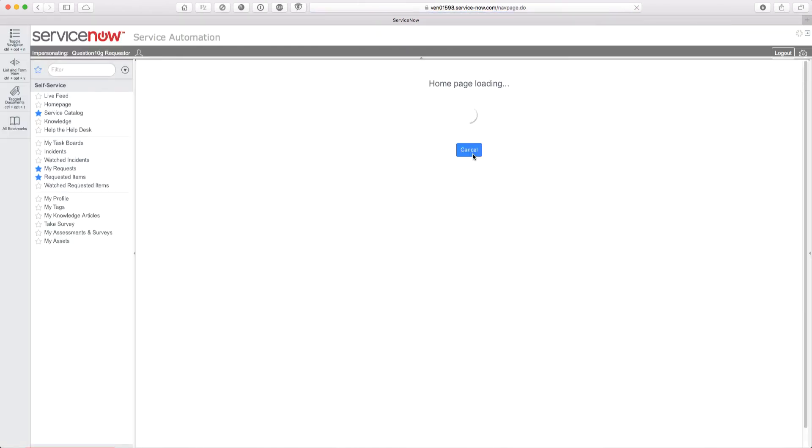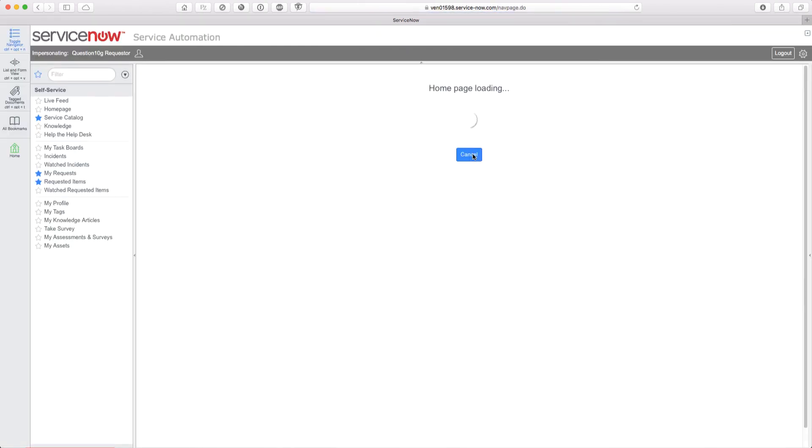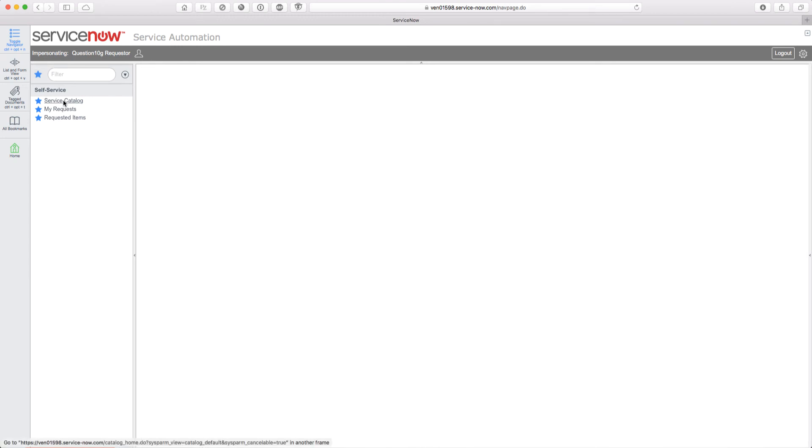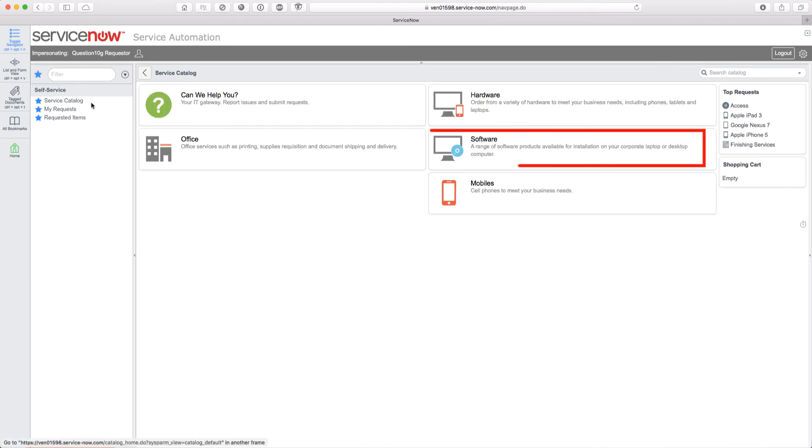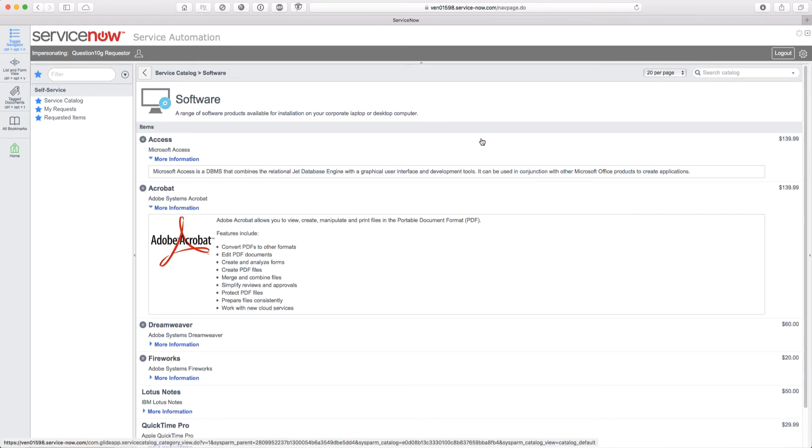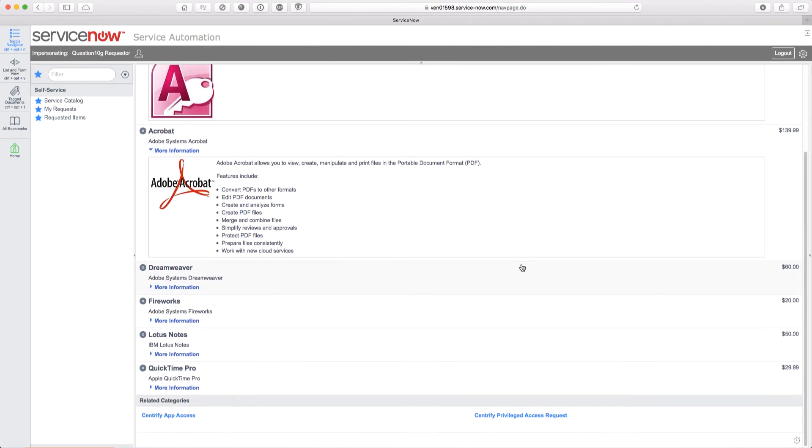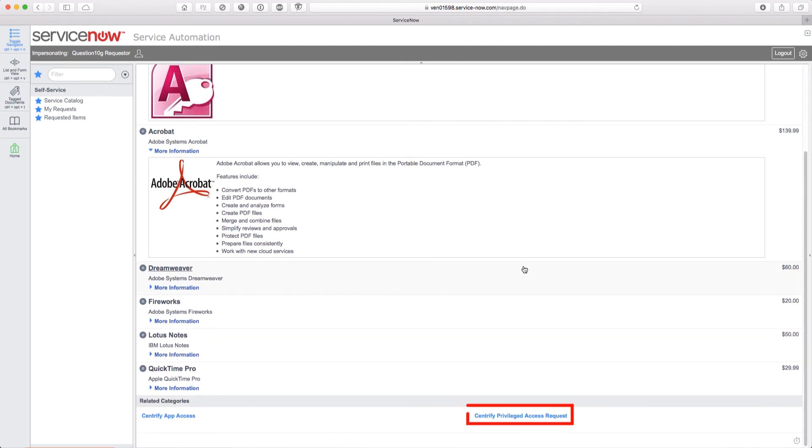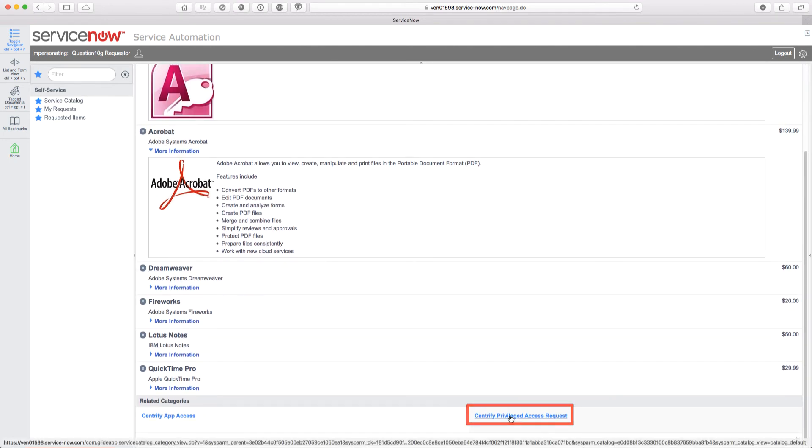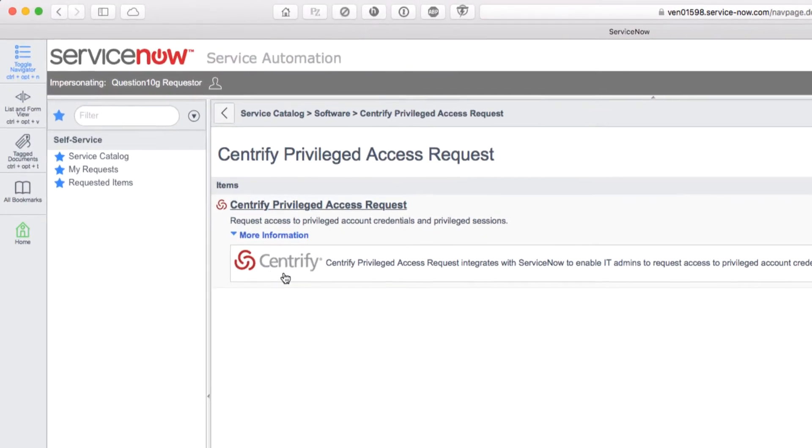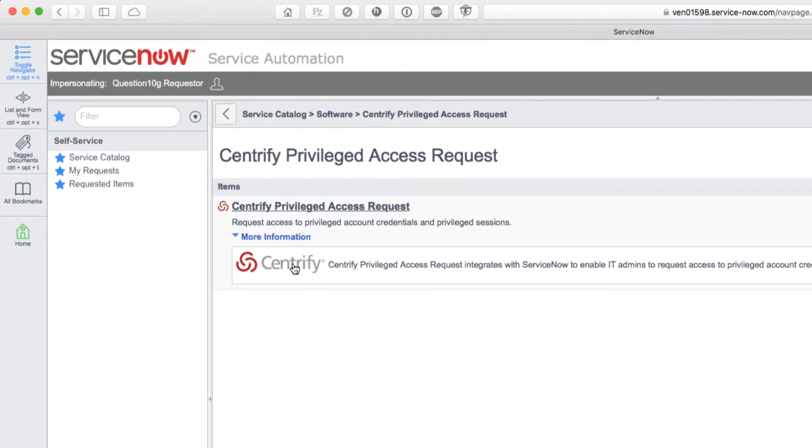Now that we're logged in as the requester, I'll bring up my favorites and select the service catalog, through which I'll navigate to the request options by clicking on Software. We scroll down, and at the bottom we see Centrify Privileged Access Request. Let's click on that link, and finally we click on the Centrify icon.